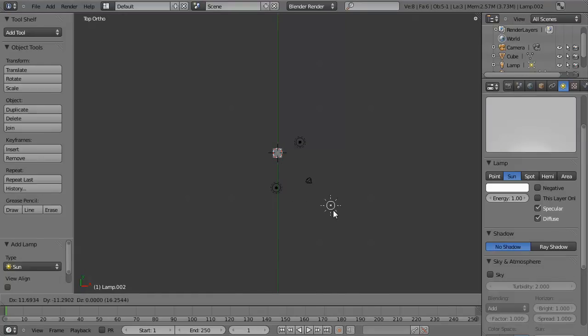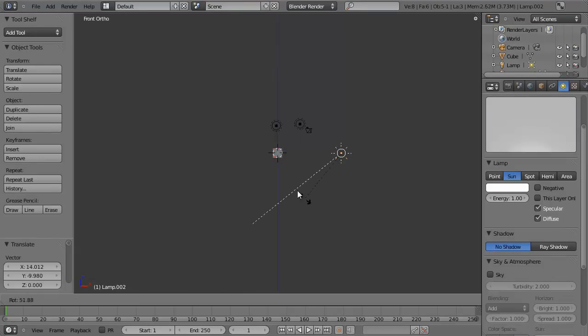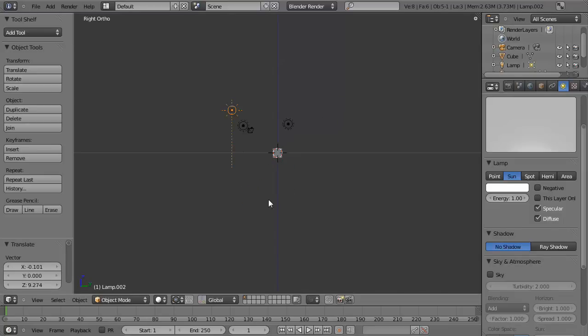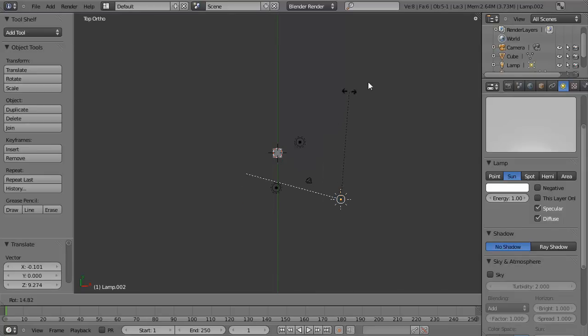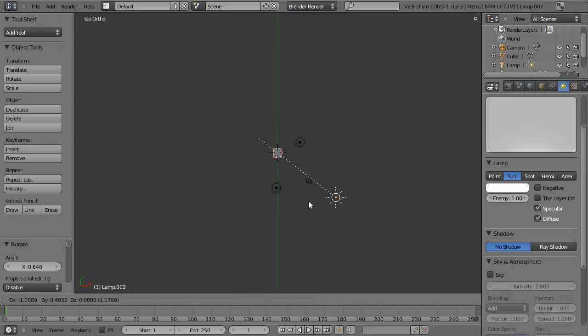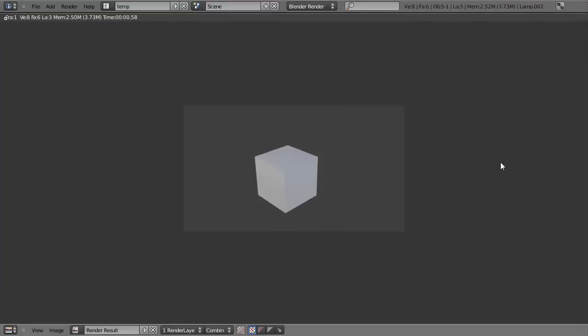And we'll move it over. And then perhaps from the front view, we'll rotate it and move it up. From the side view, or top view, we'll rotate it around, so that it's now pointing directly at our object. And if we hit F12, we can see how that's affecting it. You can see it's very, very bright. And that's very cool.